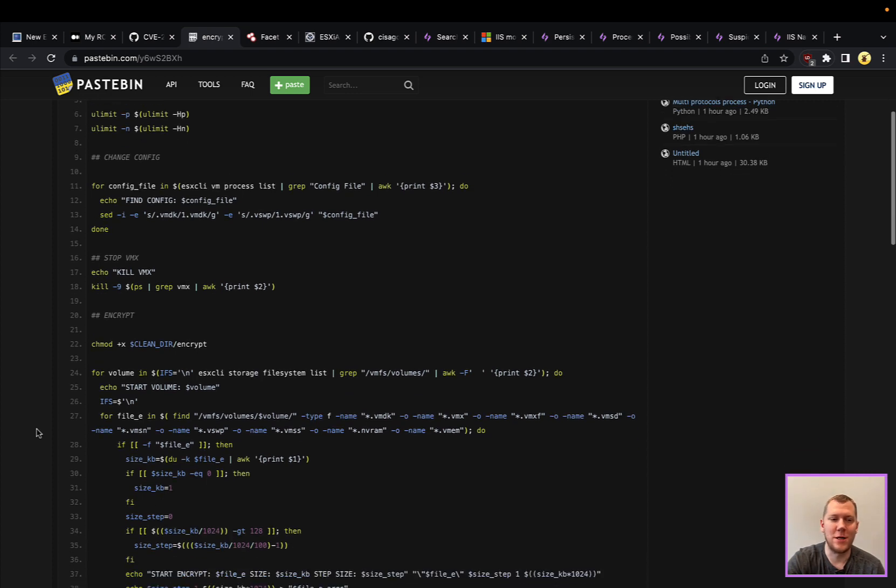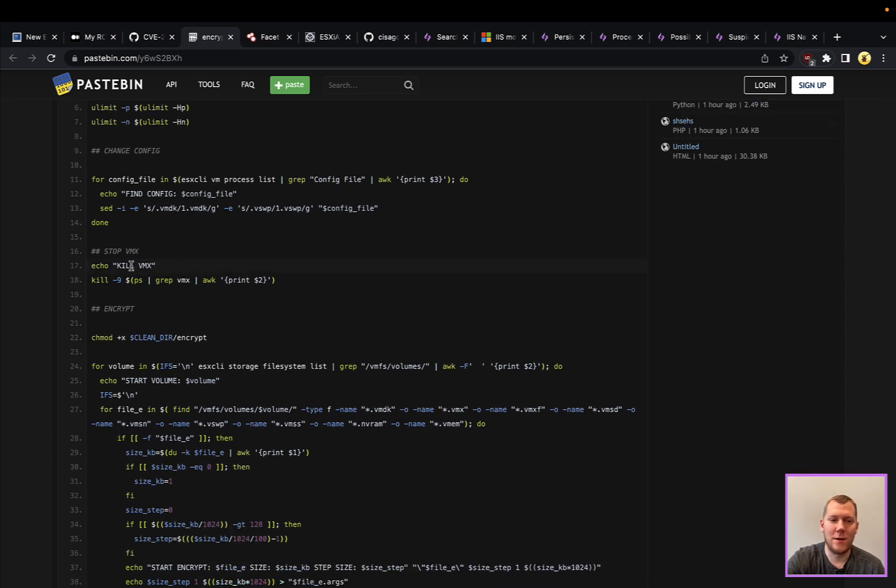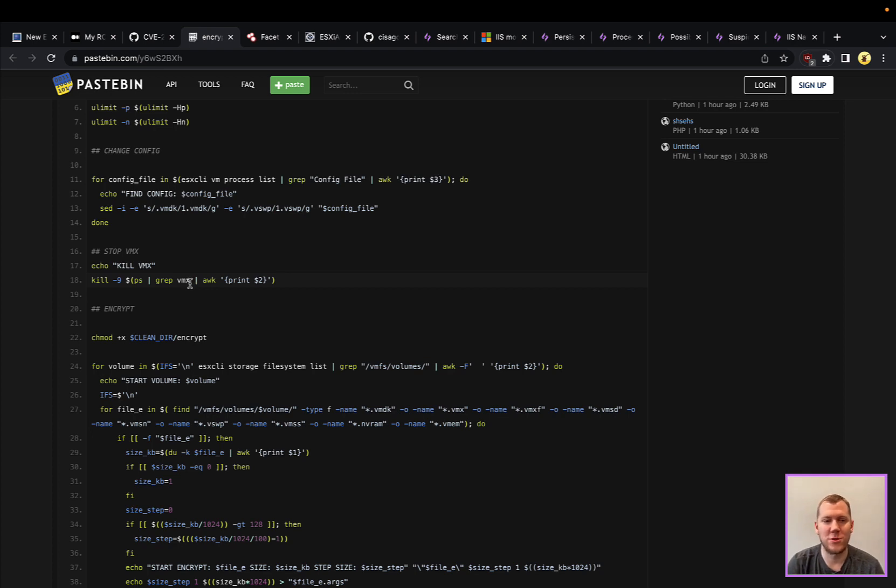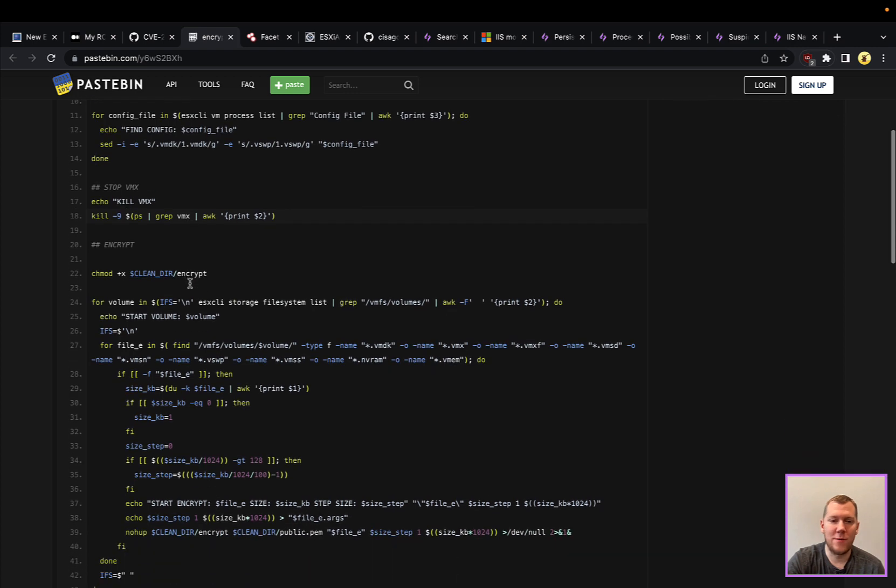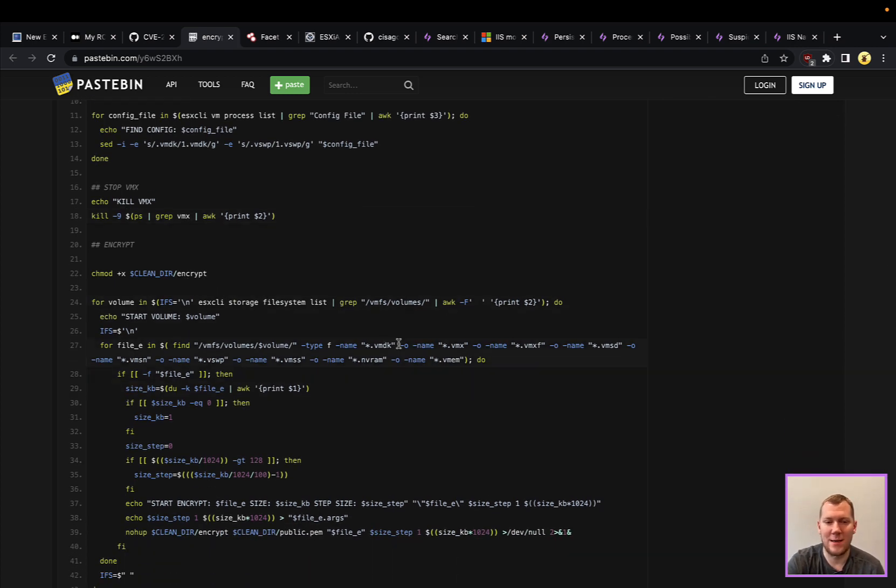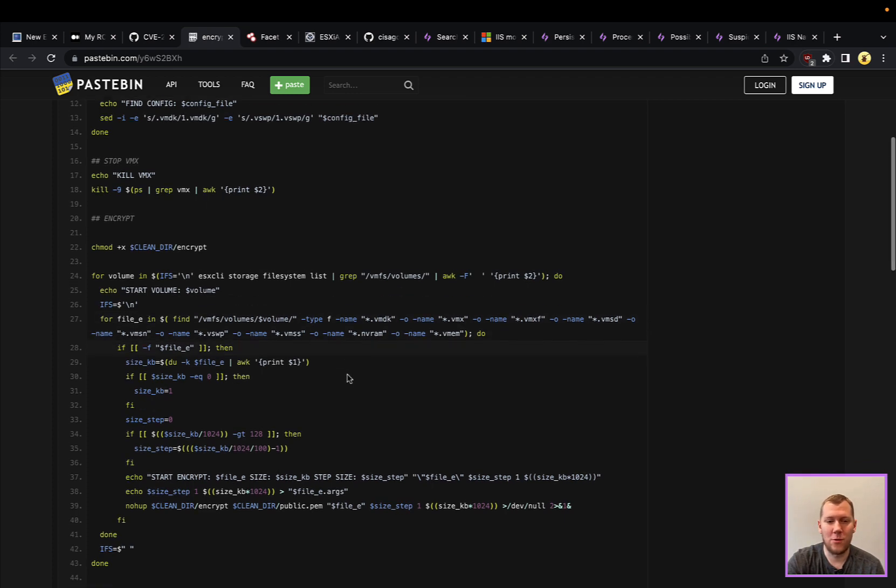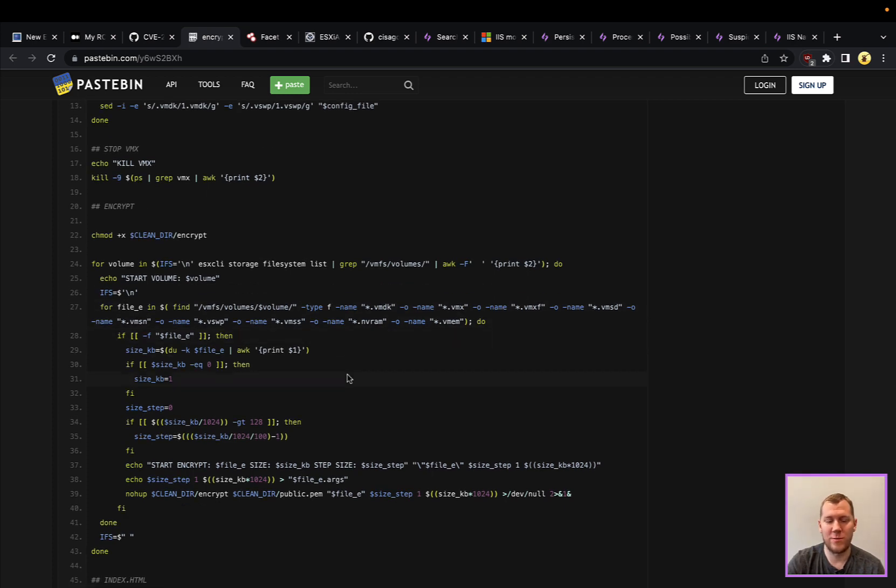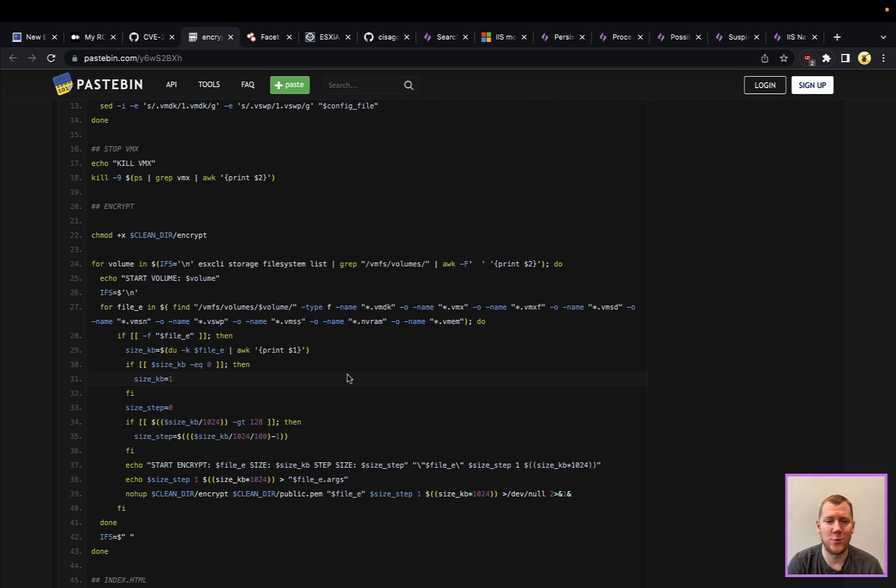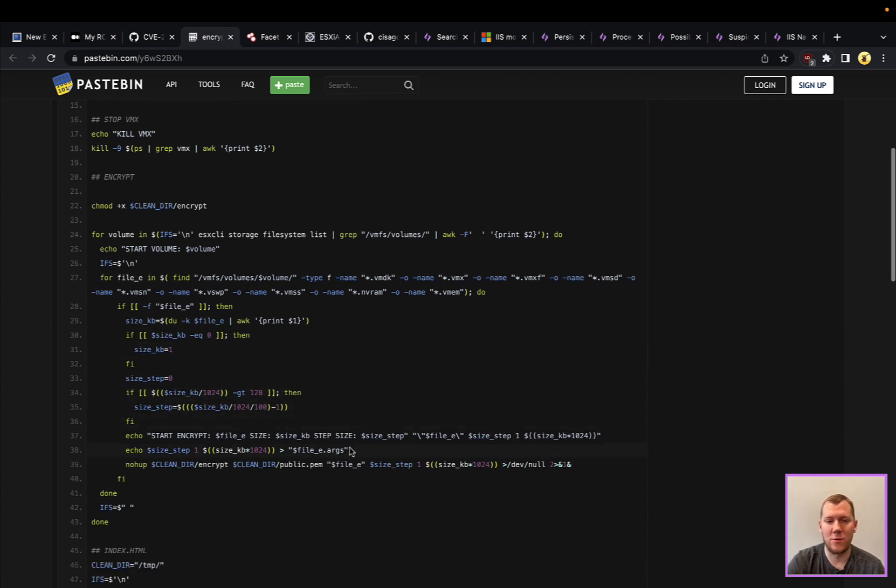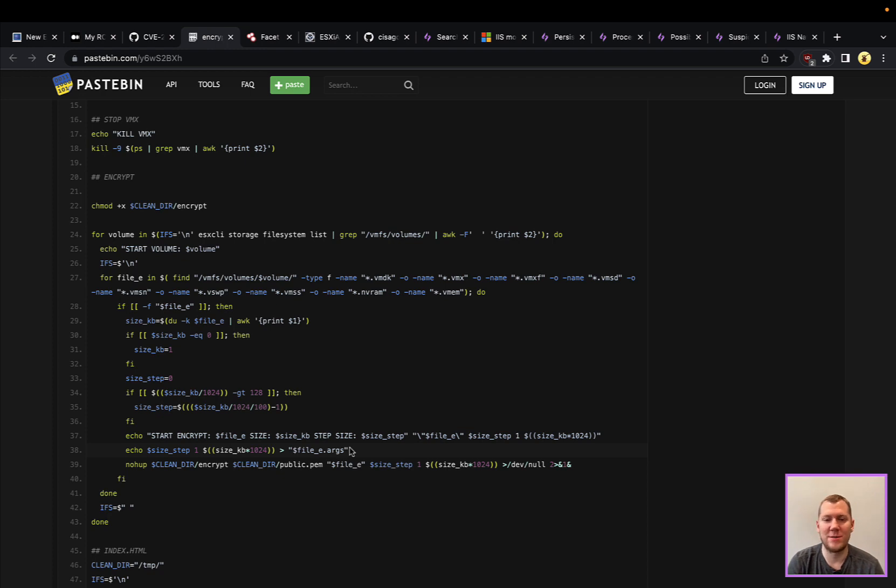They're going to look for all of the processes that are running VMX files—those are going to be your virtual machines—and they're going to kill those VMX files. Once they've stopped all of the VMs, they're going to look for various file extensions: your VMDKs, your VMX files, your configs, your memory files, and they're going to start encrypting those files. If they're relatively small files under 128 megabytes, they're going to encrypt the whole thing.